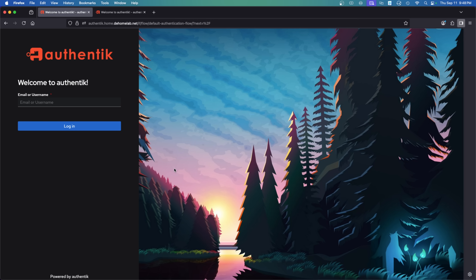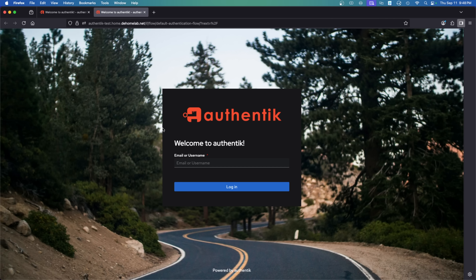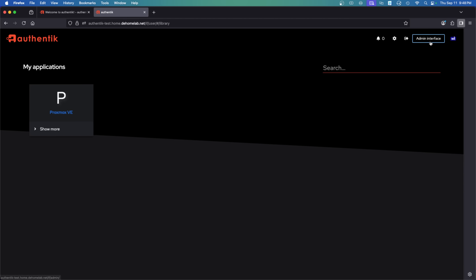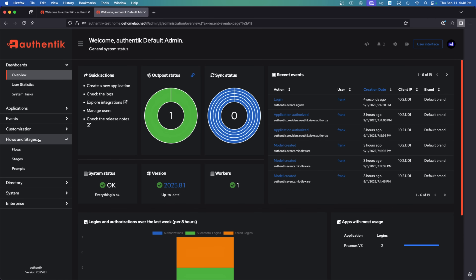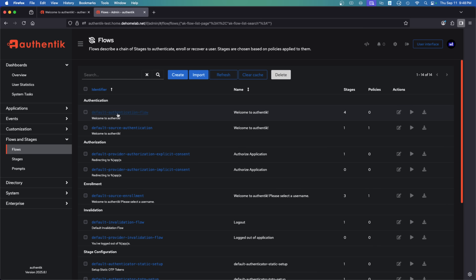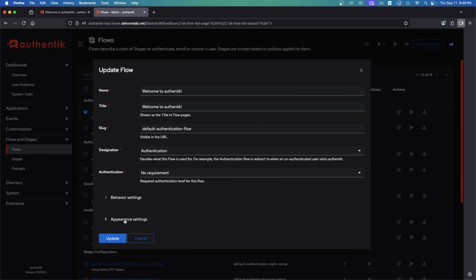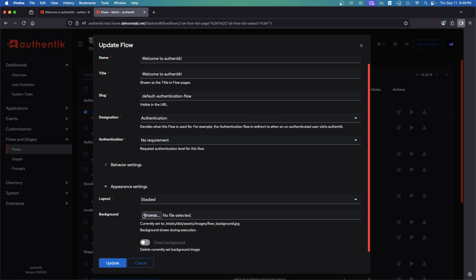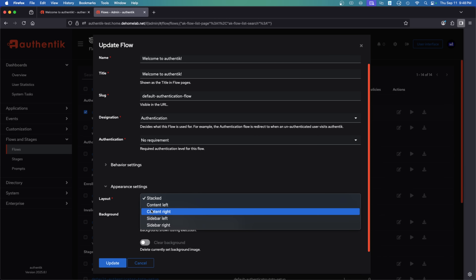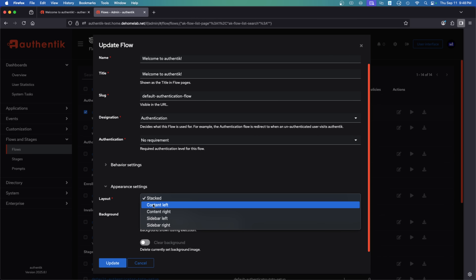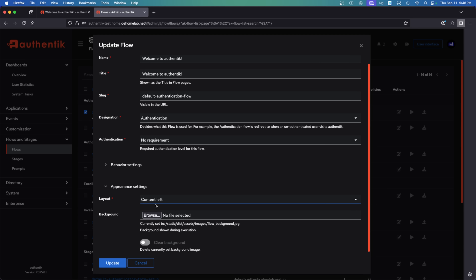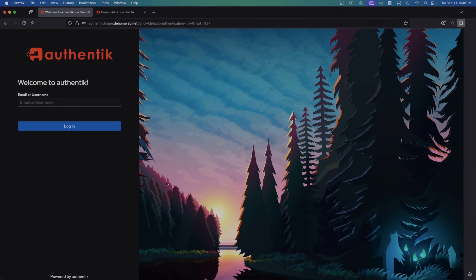One thing that will probably come up is how I changed my login page to look different rather than the default. When you are logged in, if you go to the admin interface and then flows and stages, you can click flows. In the default authentication flow, you can edit it. At the bottom, you'll see appearance settings — you can upload a background image and change the login section position. I used content left and uploaded a new background image, and that's exactly how I got it to look that way.